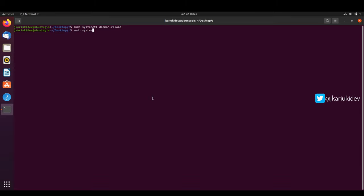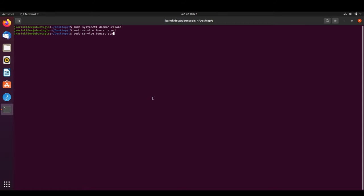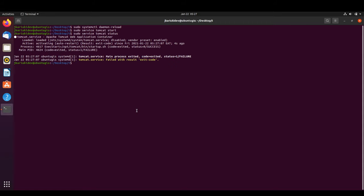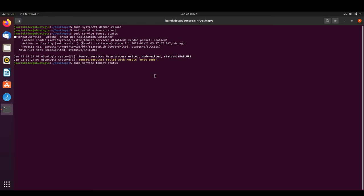We start the Tomcat service with 'sudo systemctl start tomcat' and check its status. There seems to be a brief delay, but we can see the green text confirming it is actively running.